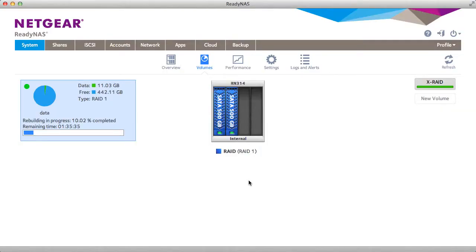Welcome to the world of ReadyNAS. Today we'll be demonstrating how to set up multiple volumes.